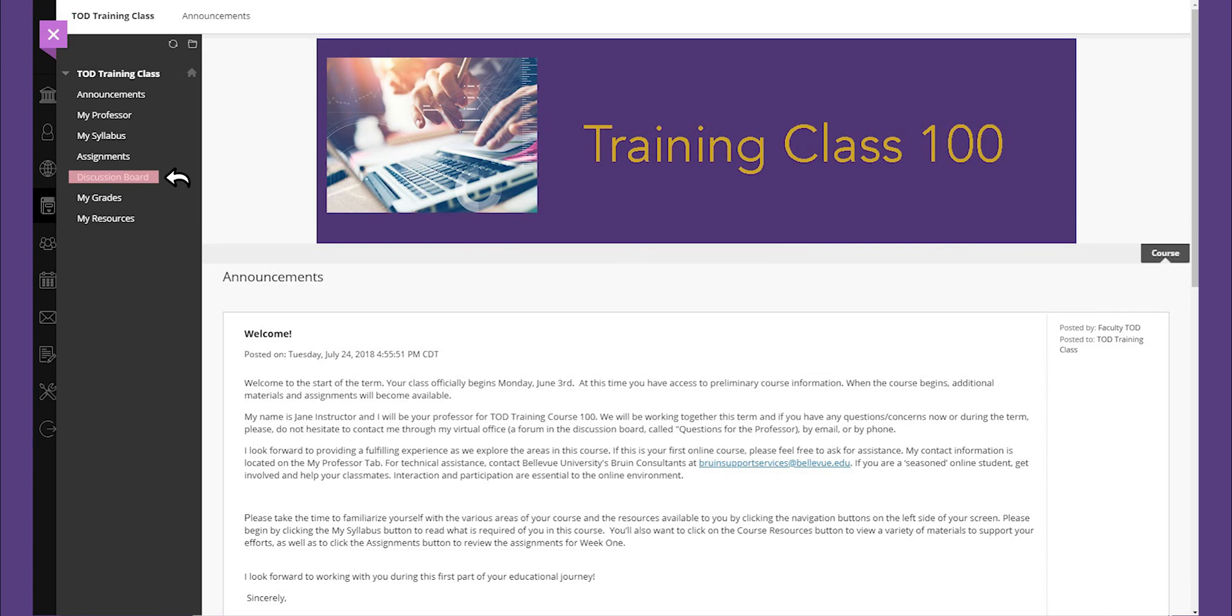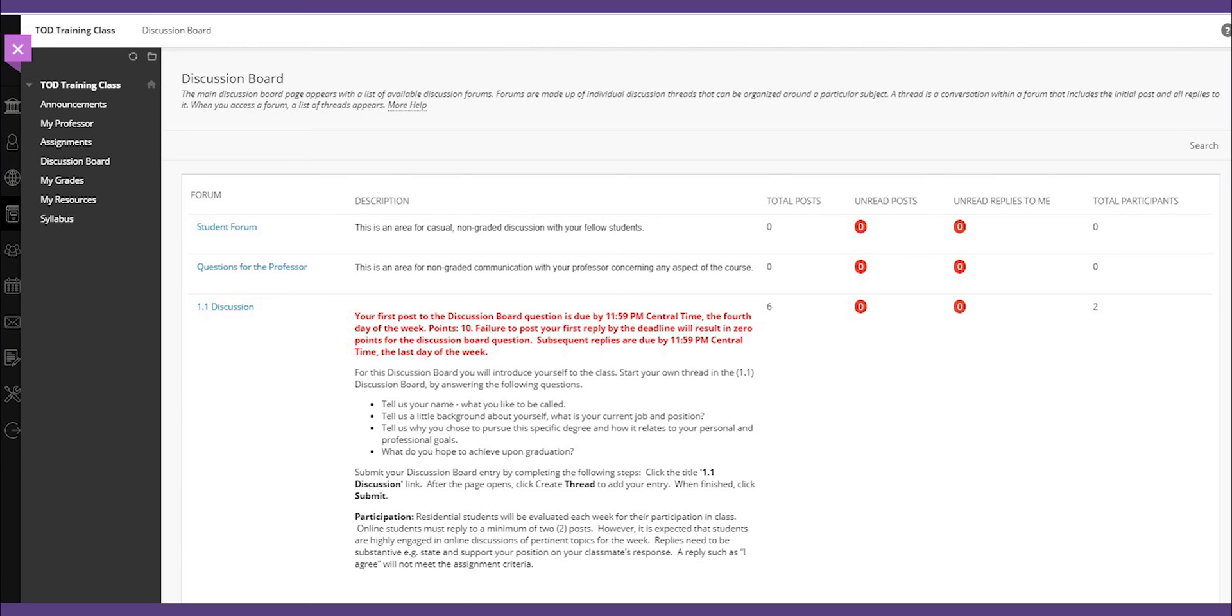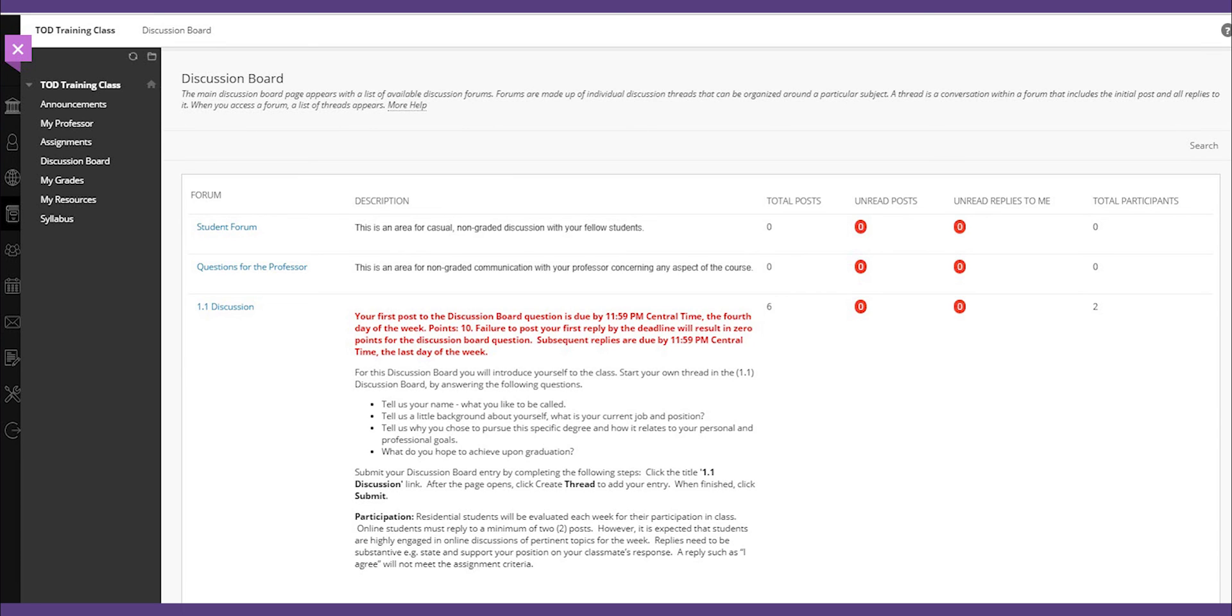The discussion board is the area where you will be required to engage in online discussions with your classmates as assigned by your instructor. This area is a vital component to your classroom participation. Instead of raising your hand to speak, your comments and feedback act as your classroom contribution. The discussion board is also one of the buttons that might not yet be released until your official class start, but may be available with a forum for introductions.